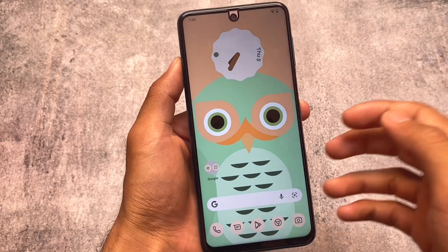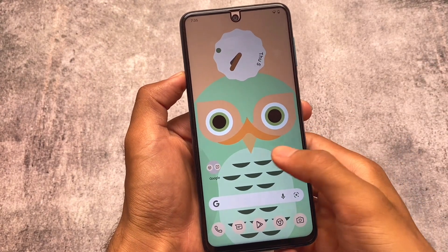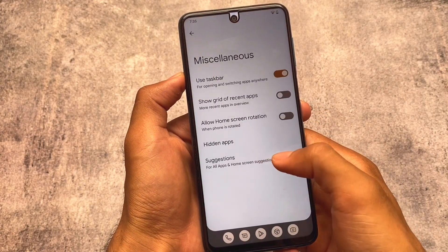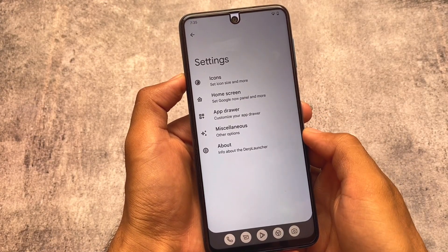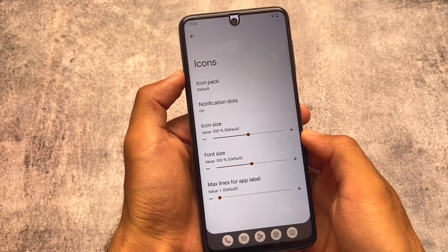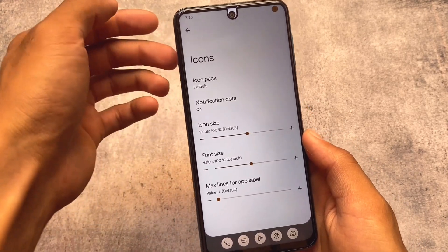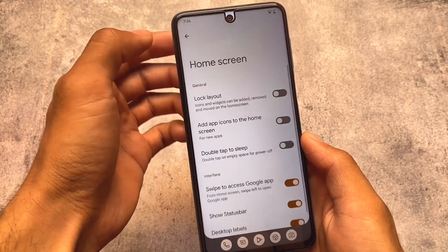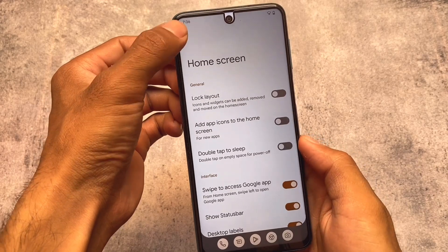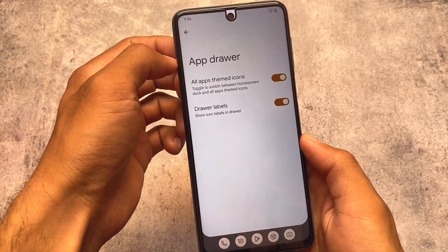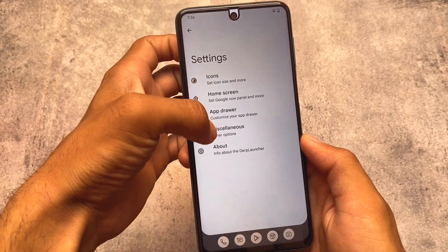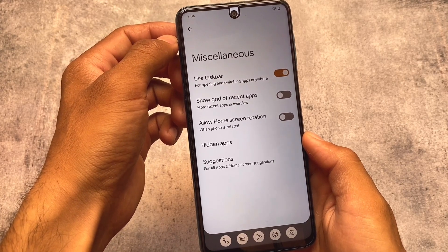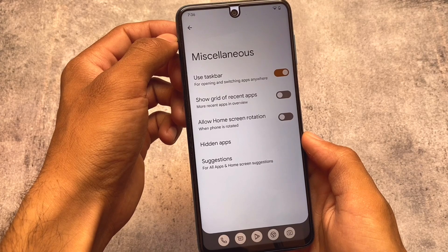DubFest OS comes with the DubFest Launcher pre-installed as the default launcher. This launcher was previously ported to other devices and custom ROMs but isn't as widely available now. It has very cool features including all apps themed icons, and a miscellaneous option to enable the taskbar.